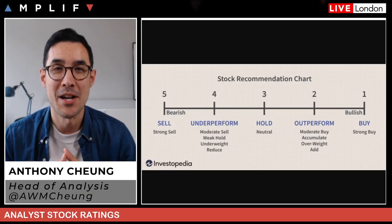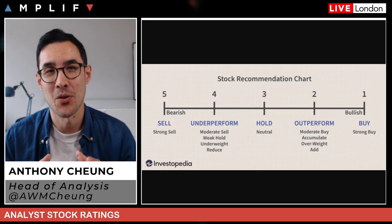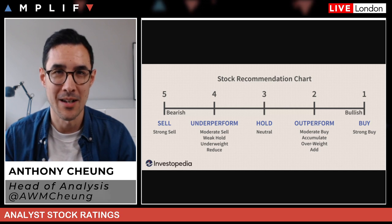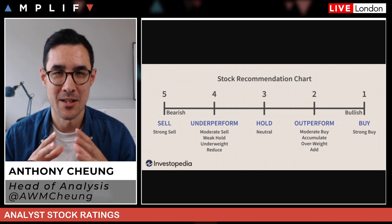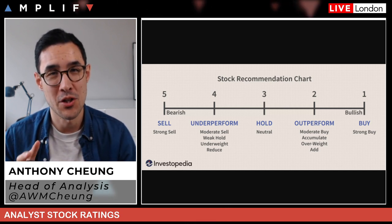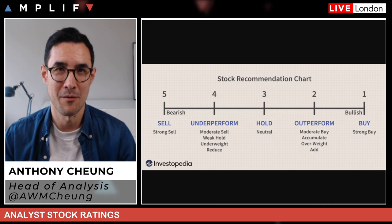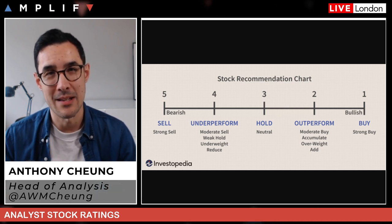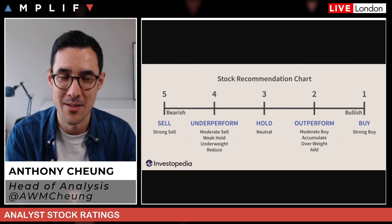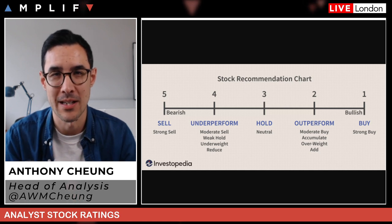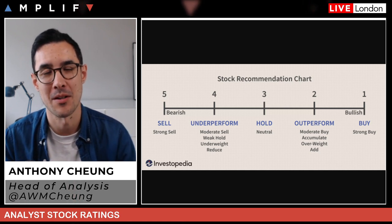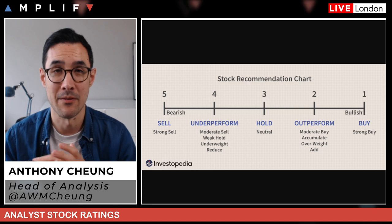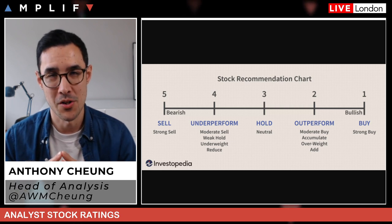Hello and welcome to a quick session about stock ratings. I've had a question in the community asking specifically about a new initiation rating from JP Morgan, who have recommended an overweight position on Coinbase, who we know has recently IPO'd. We'll circle back to that and use it as an example for our discussion.